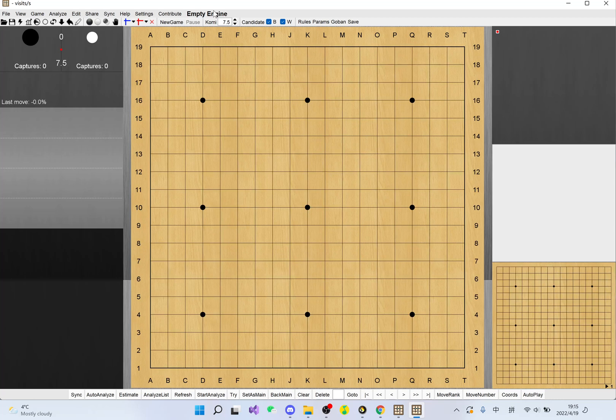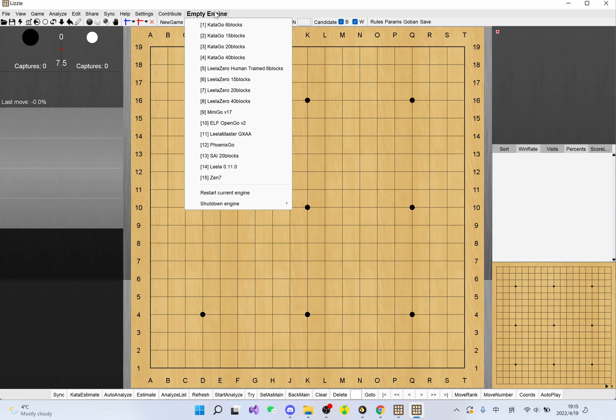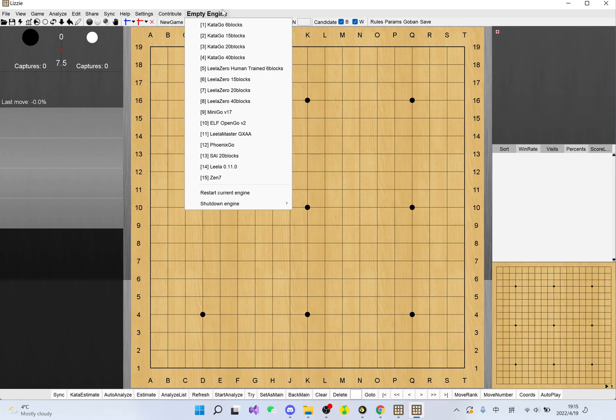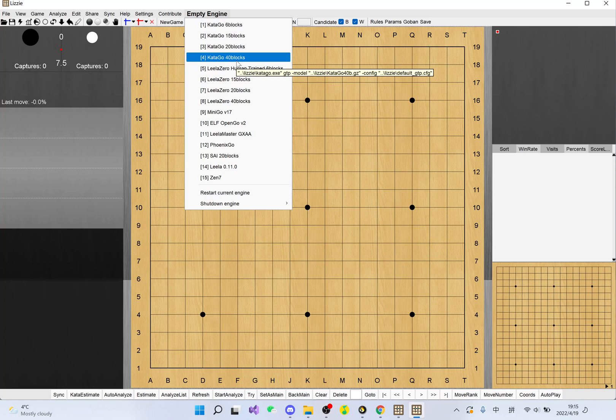This makes you select which engine you want to use to analyze. You click on it, and then you see a list of engines that are downloaded for you. I usually use KataGo, so I'm going to click on KataGo, and it's going to set up.